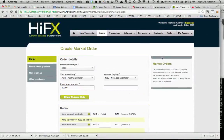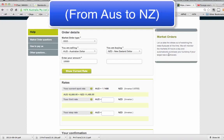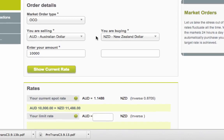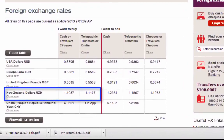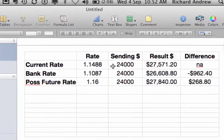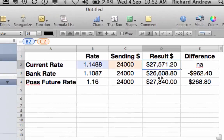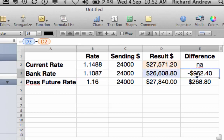In this video we're looking at using HighFX to make an international money transfer. If we look at exchange rates, the current rate with HighFX is 1.1488, and the bank rate would be 1.1087. Looking at that in a spreadsheet — converting 24,000 Australian dollars at the HighFX rate gives us a significantly higher amount in New Zealand. At the bank rate, we'd be nearly $1,000 worse off, so there's a pretty significant reason to use HighFX.